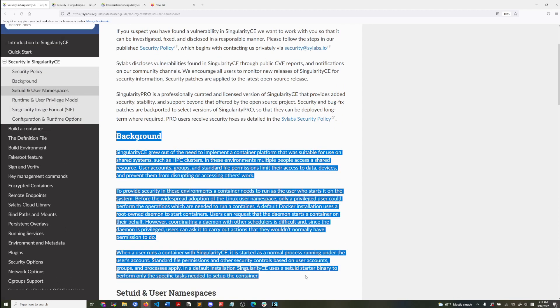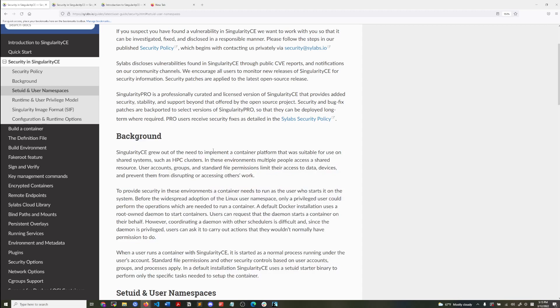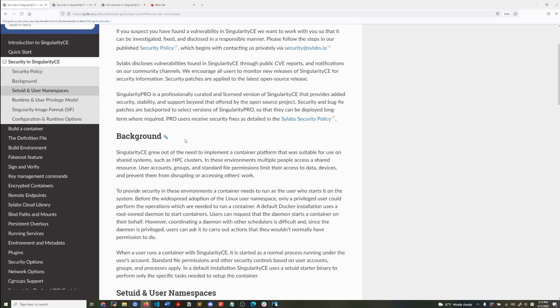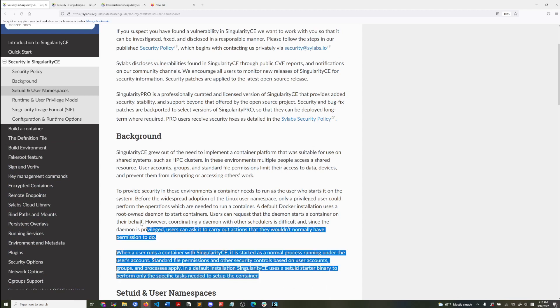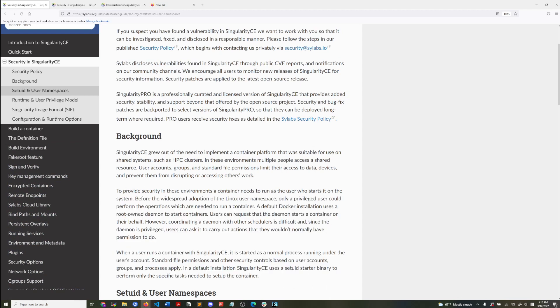So this contains the information that I just explained where how the user accounts are handled in Singularity containers. So the two, so introduction and the security background section are good places to read to start off with on why you would use Singularity. Okay. That is it. Thank you. If you can, you can leave a comment if you have any other questions. I'll try my best to answer them. Okay. Thank you.